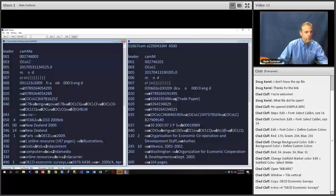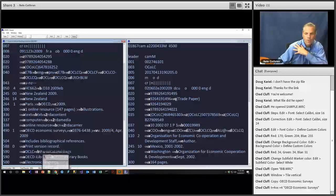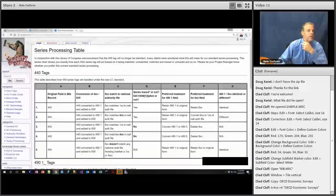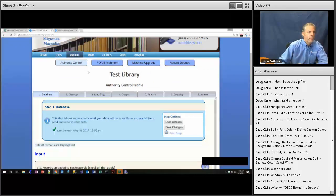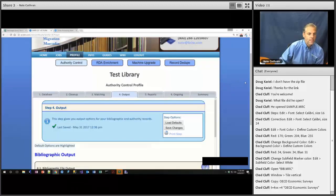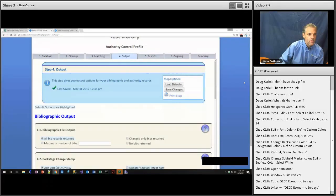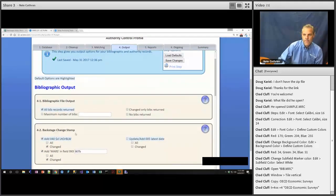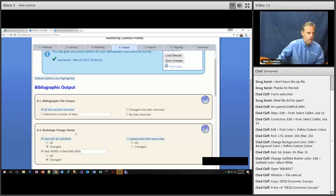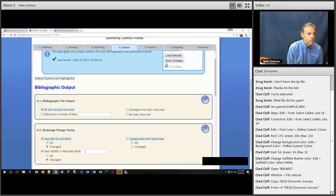Let's go to the profile to showcase how you can look at the profile and confirm whether something happened during processing. We're going to the authority control profile. This is a test library, Step 4, authority control output, geographic output. Step 4-2, backstage change stamp — this is where we add a subfield D UTORBLW to the 040 field only on changed records. They're not doing anything with the 005, but we are adding a 907 subfield B with MARS also on changed records only. Let's take a look at our MarkView program and see if that actually happened.